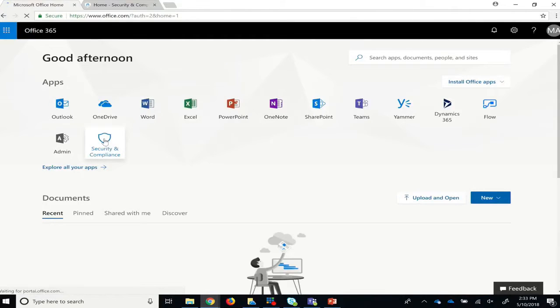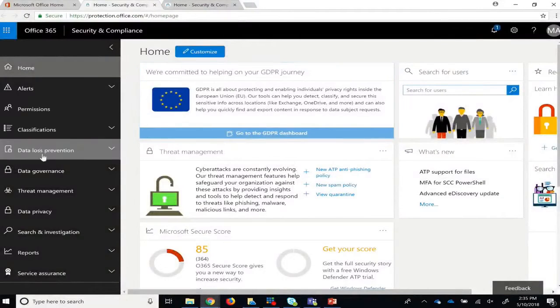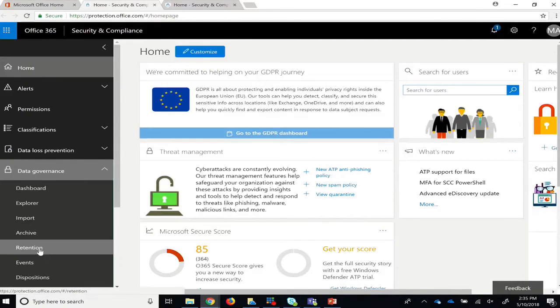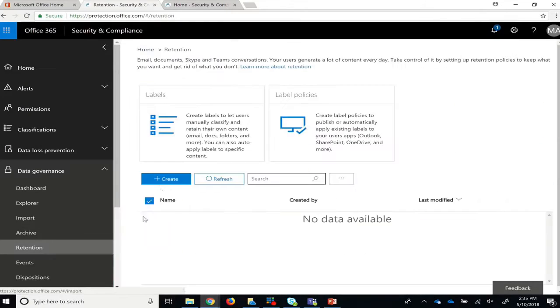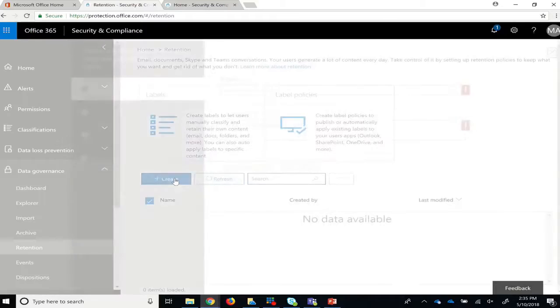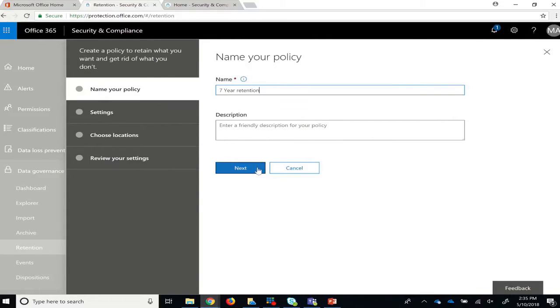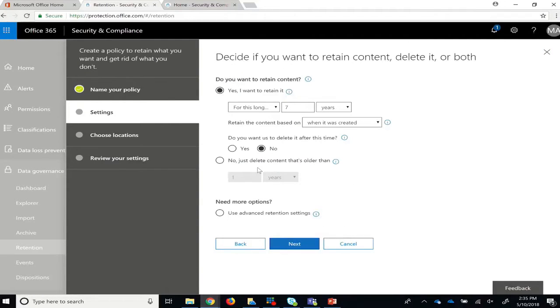To make a retention policy, an admin must sign in to the Security and Compliance Center, then select Data Governance. From the drop-down, select Retention, and then the Create button to create a new policy. Give your policy a name, then configure your settings.